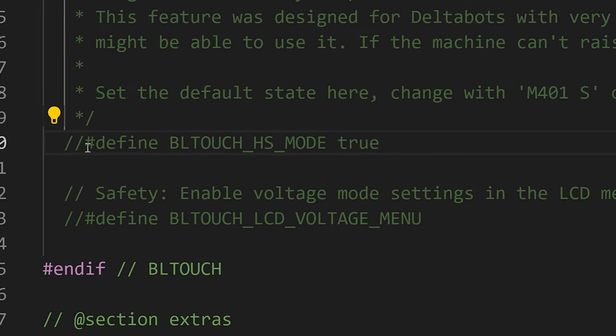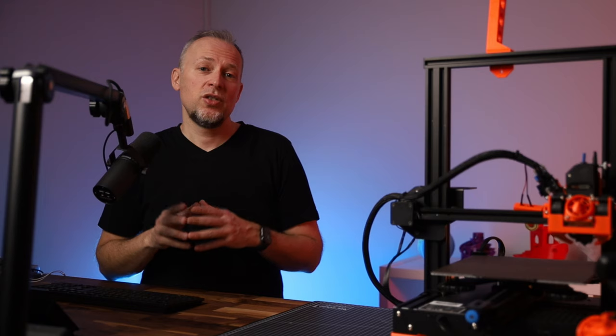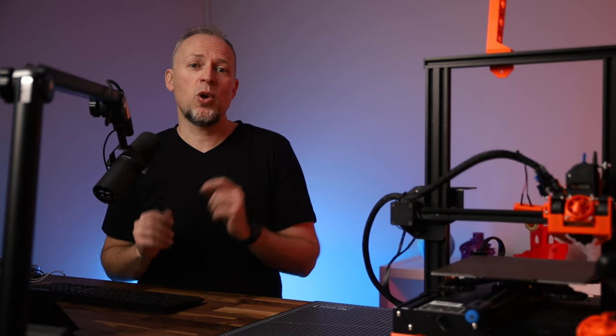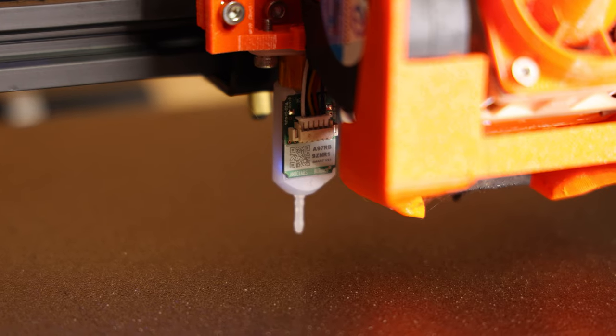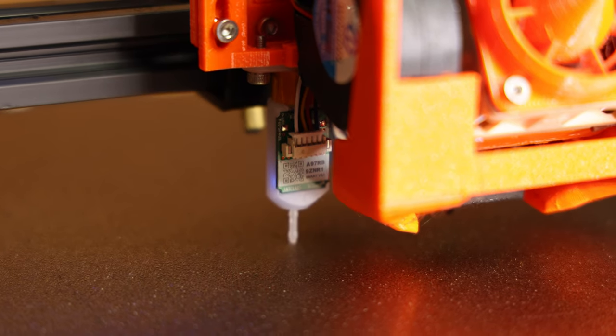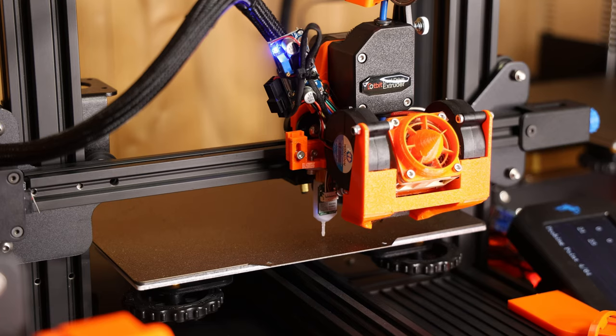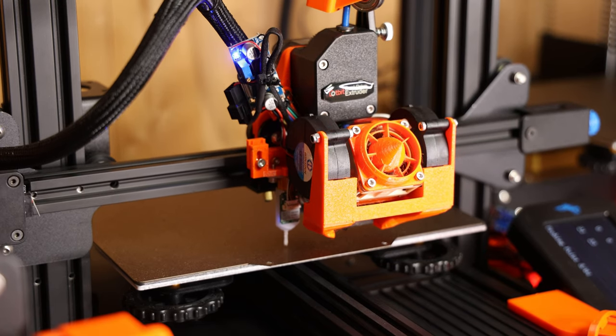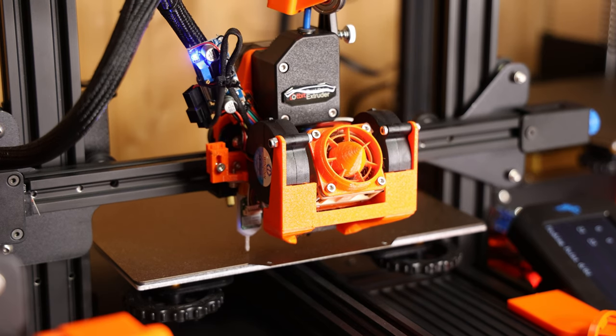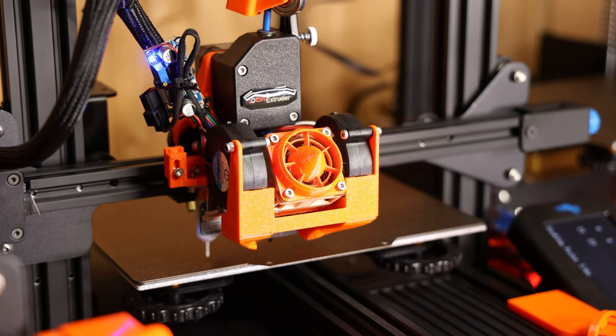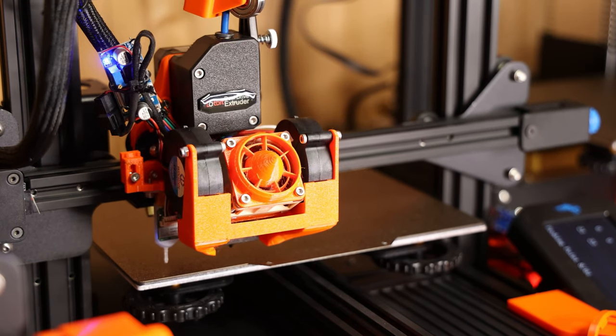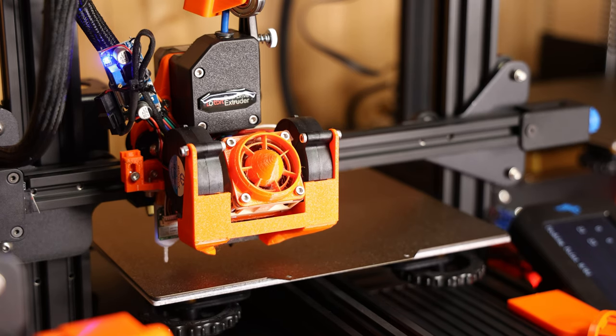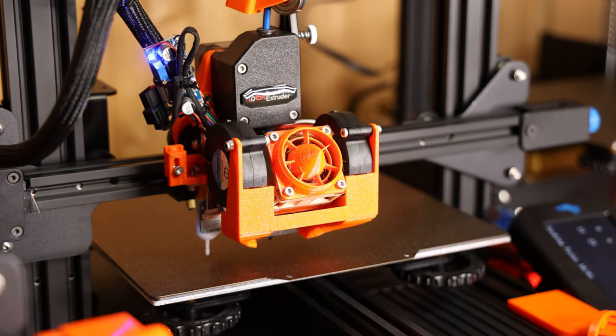So the first thing we want to enable in our configuration is a switch called BLTOUCH_HS_MODE in Configuration_adv.h. That's the BL-Touch high-speed probing mode. Just this little change will make probing quite a bit faster. The probe is not fully retracted for every single point, and the sensor will immediately raise the Z-axis when the probe triggers, so the printer can continue moving to the next point much faster.